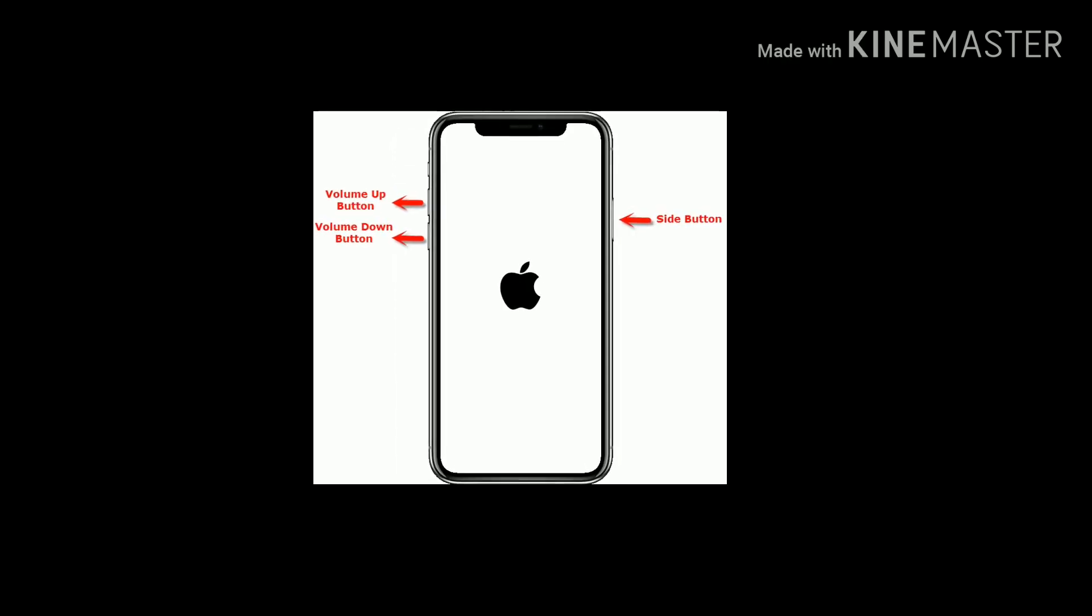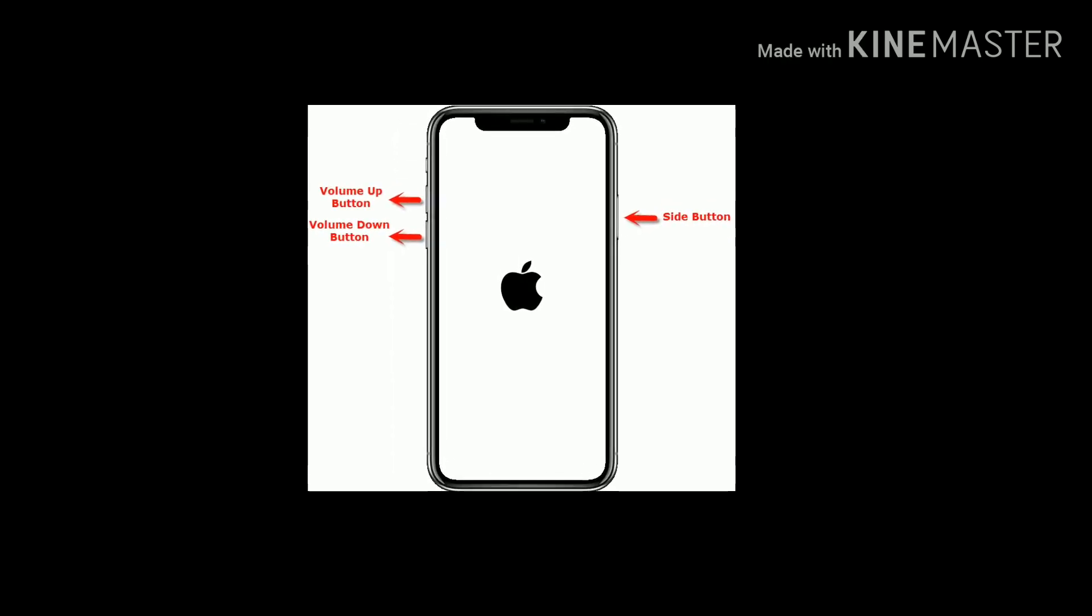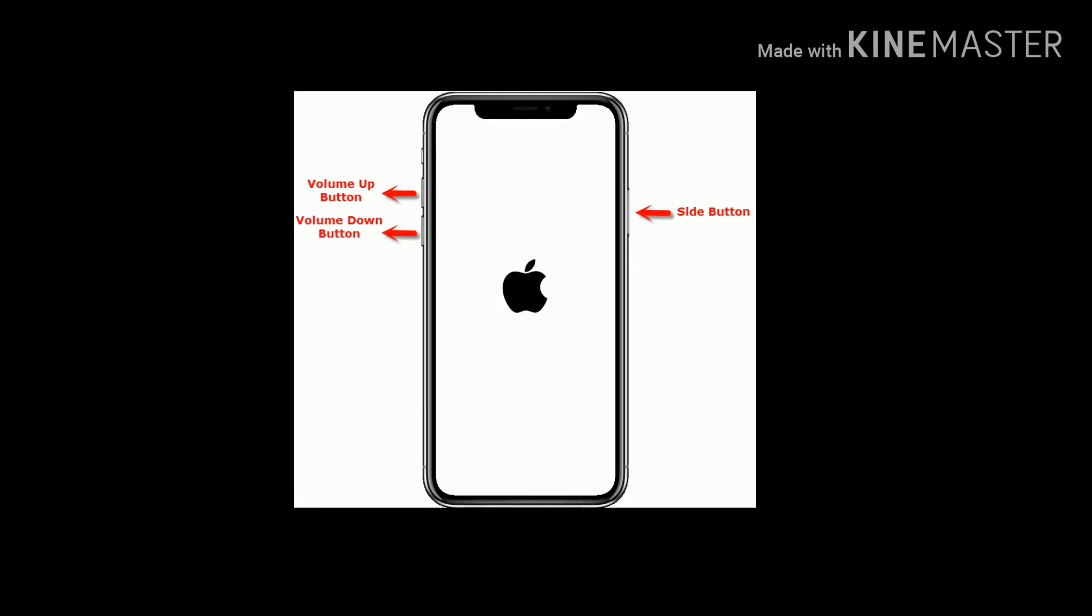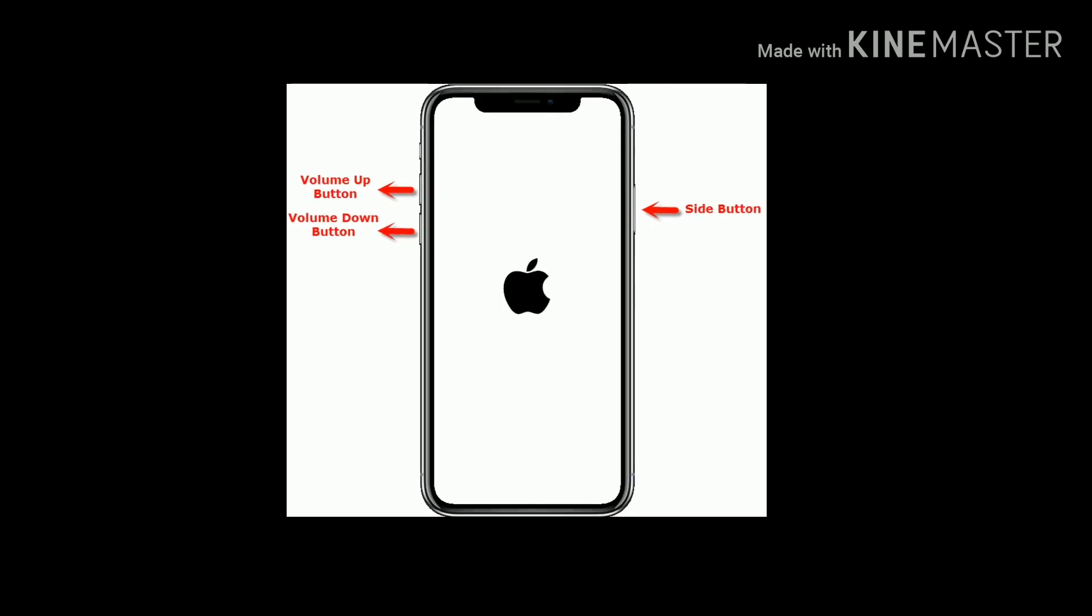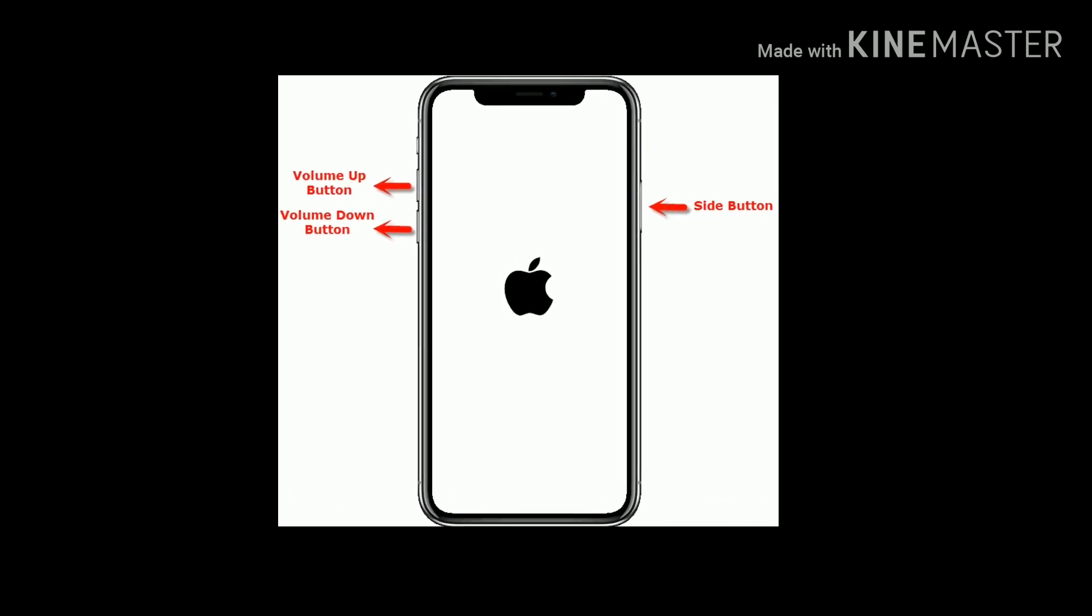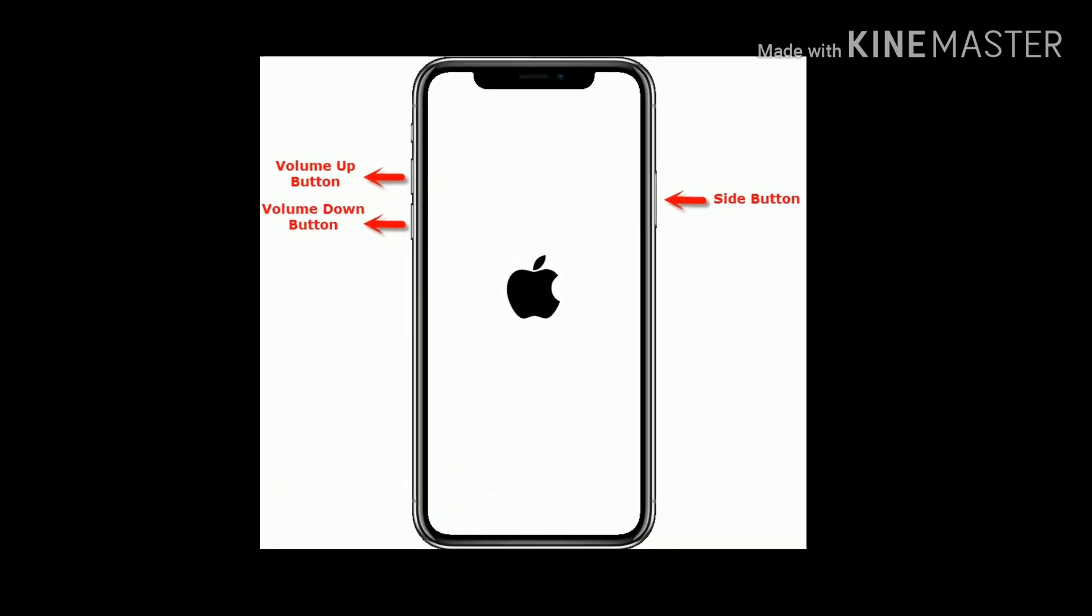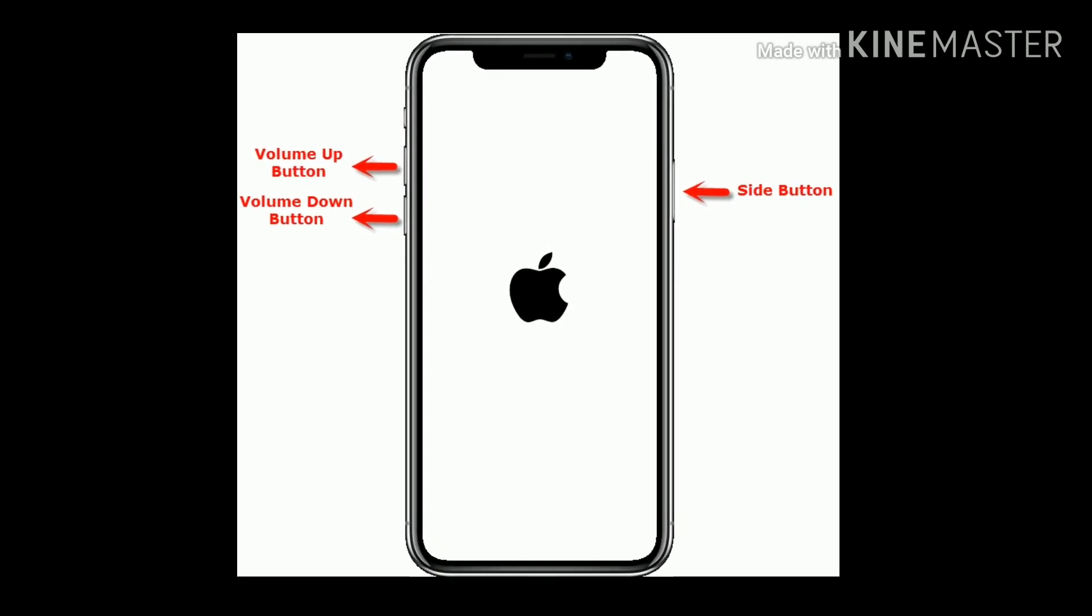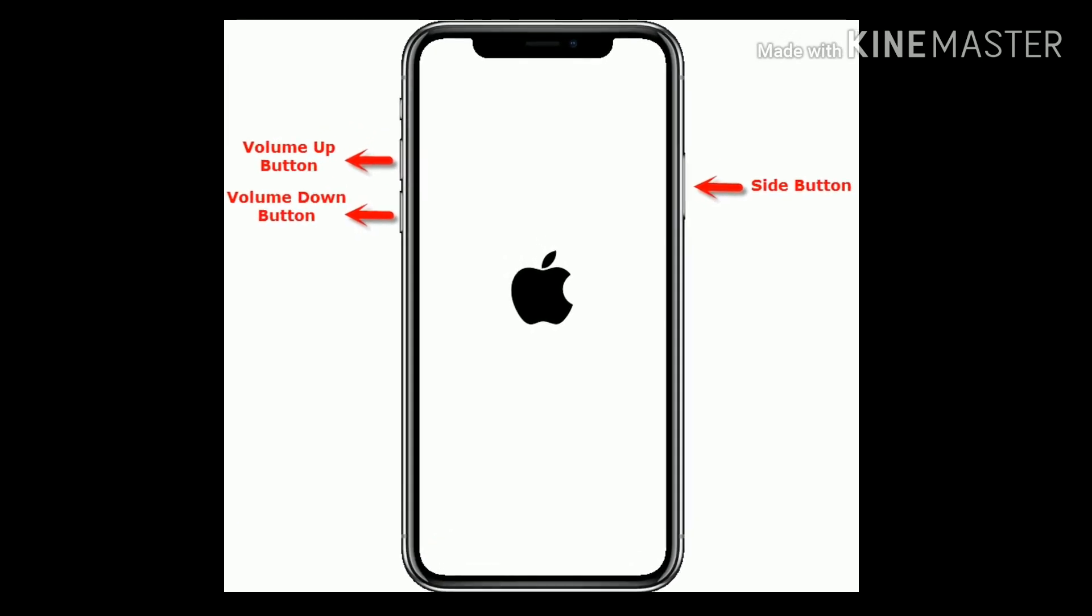If you are using iPhone 8 and later models, then press and release the Volume Up button, next press and release the Volume Down button, finally press and hold the Side button until you see the Apple logo.